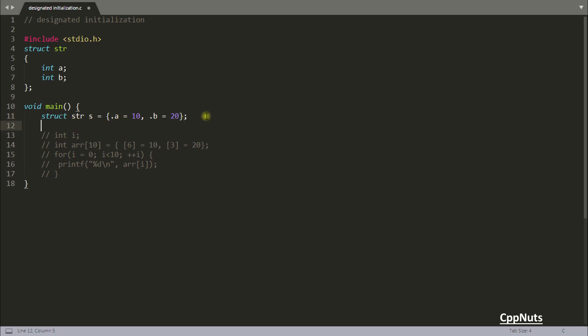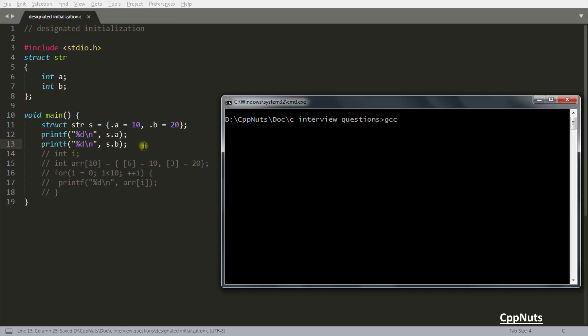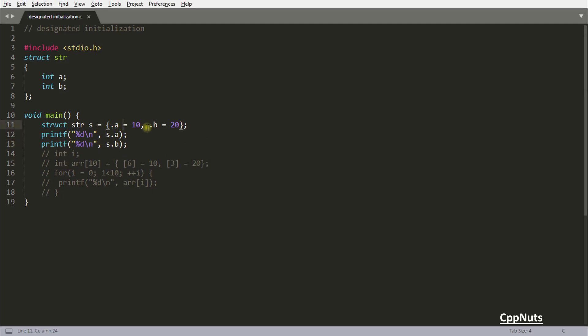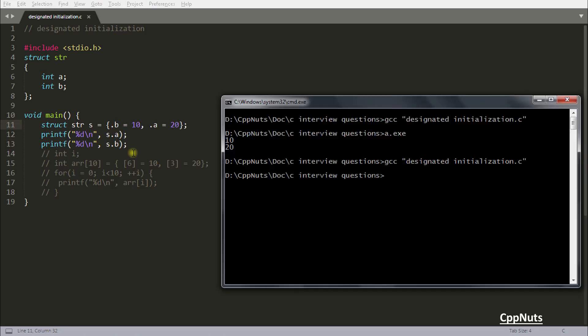So if you want to verify that, you can just go ahead and print s.a and s.b. gcc designated initialization and run this: 10 and 20, no problem. And again you can swap the order here, like b can come here and a can come here, no problem as you were doing in array.